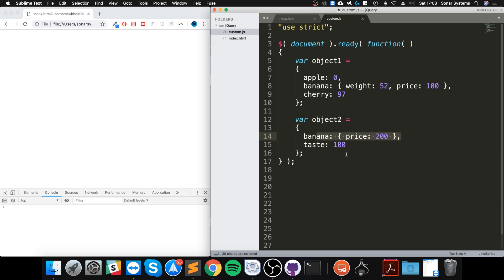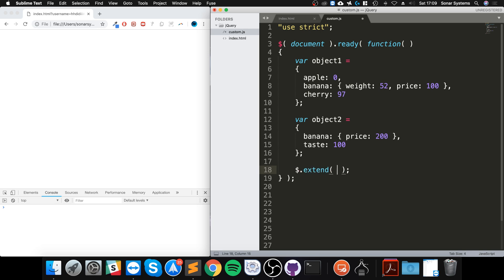So to use the extend method, it's really simple. Do dollar dot extend. You can obviously do this when some sort of event is triggered, maybe a button click, but the code is the same. You just encapsulate it within that event and open close bracket click method.